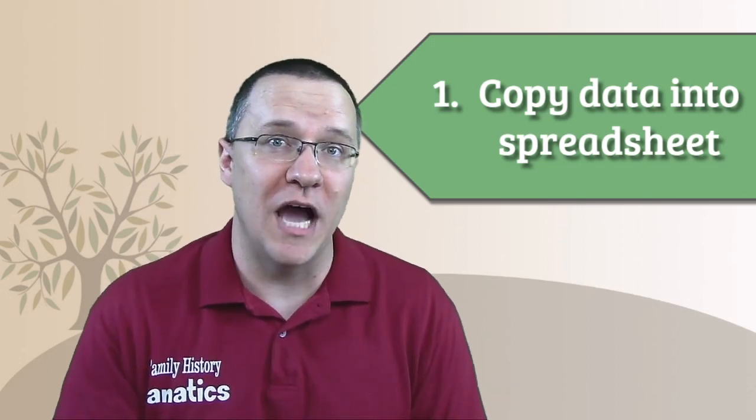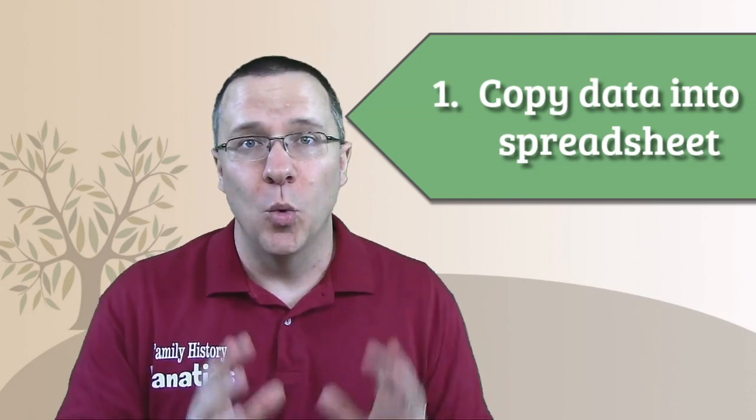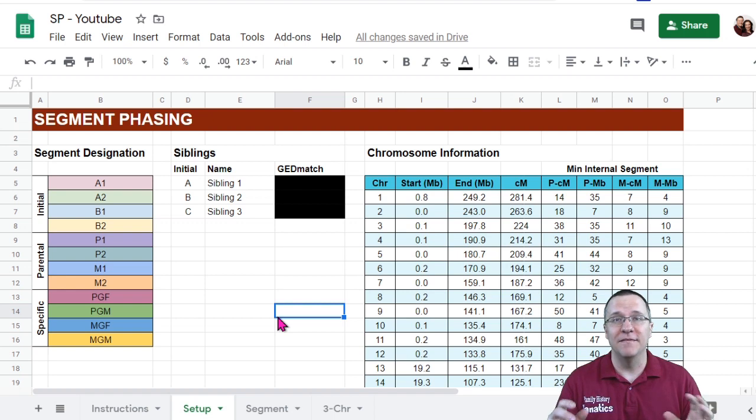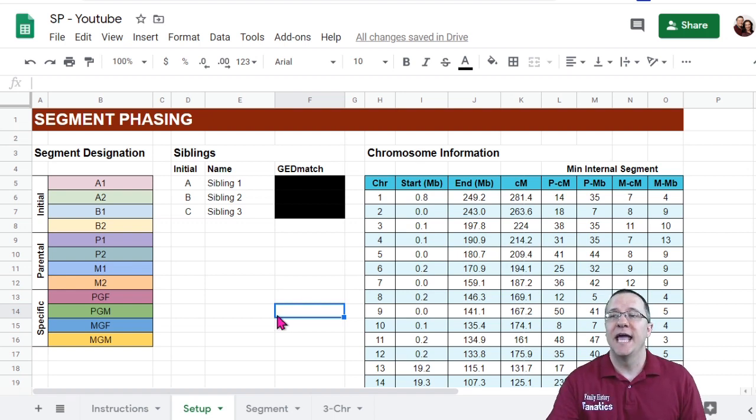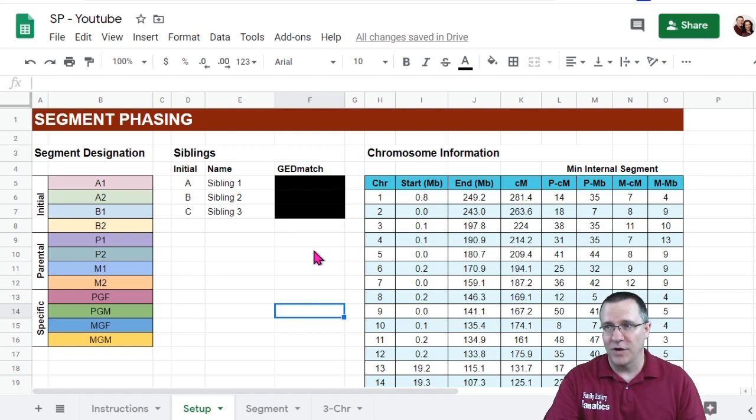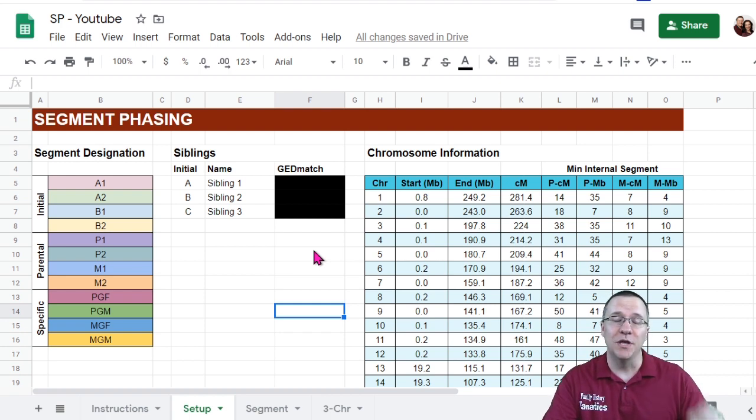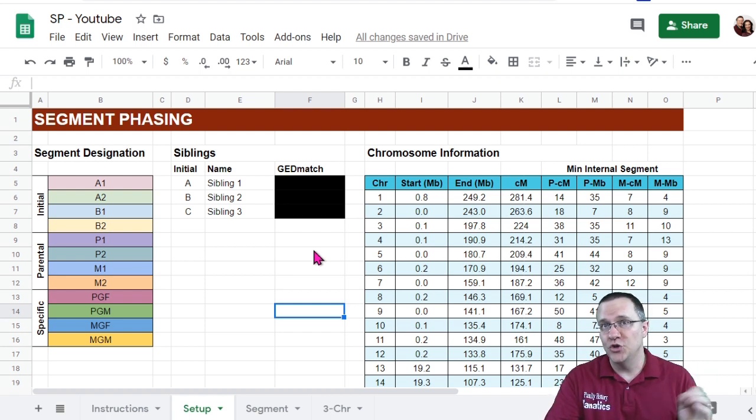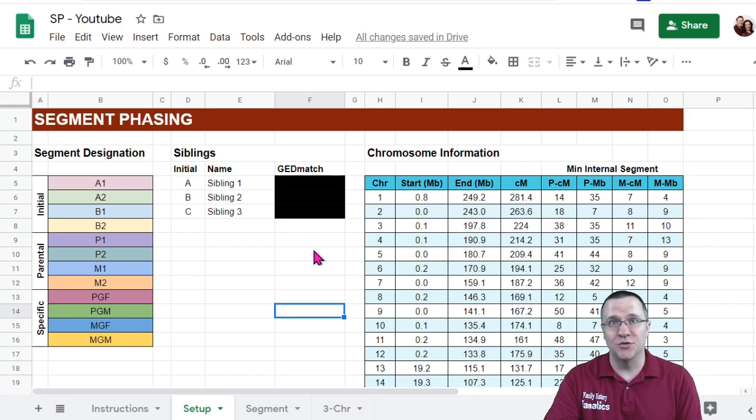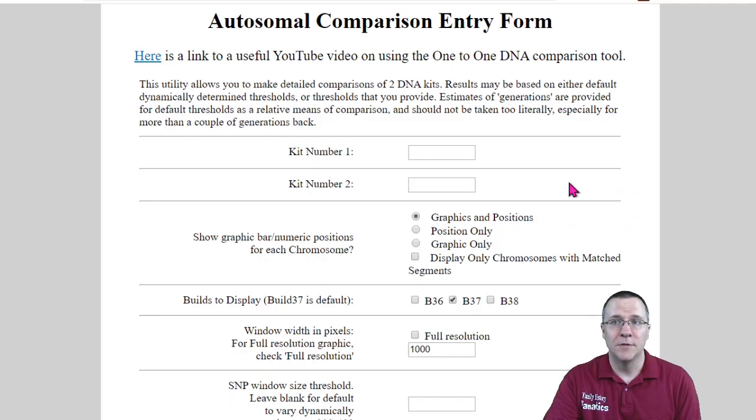Now the first step is we need to copy our data to the spreadsheet. And what we're going to be copying is the segment information. So for each of the siblings compared to each of the other siblings we need to copy both the half matched regions and the fully matched regions. Back on the spreadsheet I filled in for three siblings and I've blocked them out for privacy. But what I'm going to do now is go to GEDmatch and I'm going to do the one to one comparison for each combination of these three siblings.